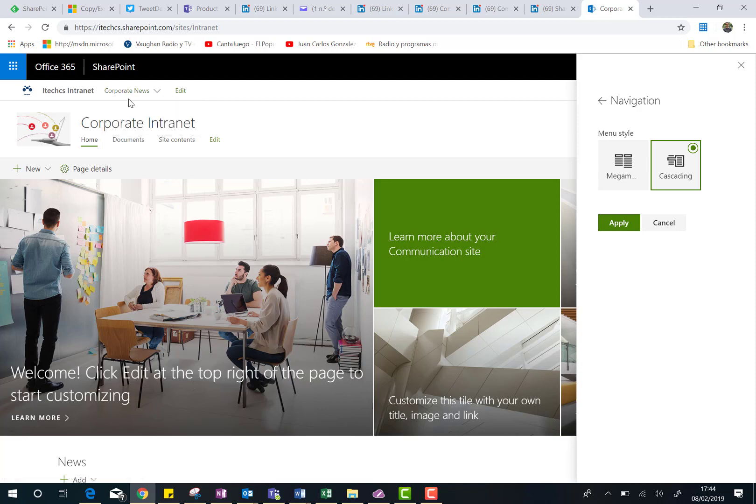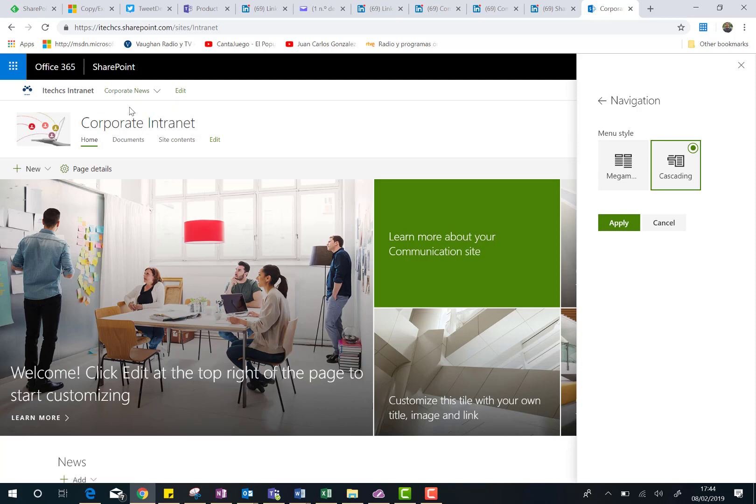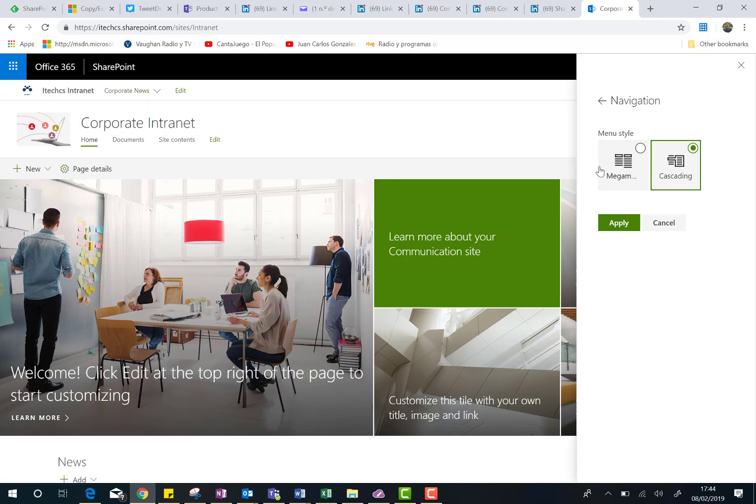In this case, I have three navigation levels. This is the second level, and then I have another one here. Yeah, it's not very user friendly. And the other thing I can do is just to choose the mega menu. That is very useful if I have a lot of links in the navigation on my site. So if I select this, and I click on Apply,